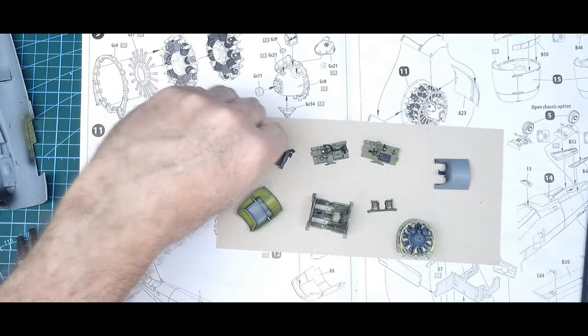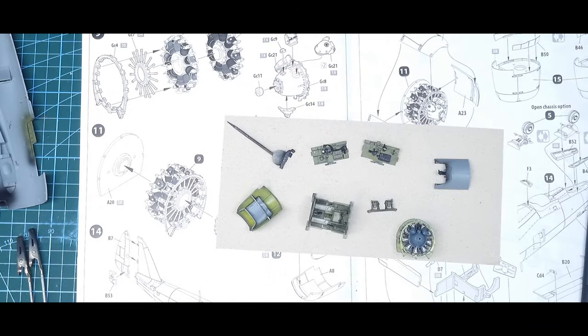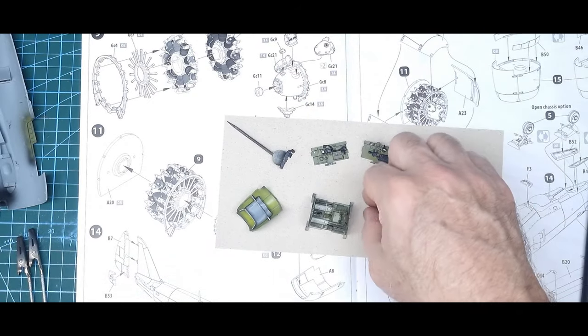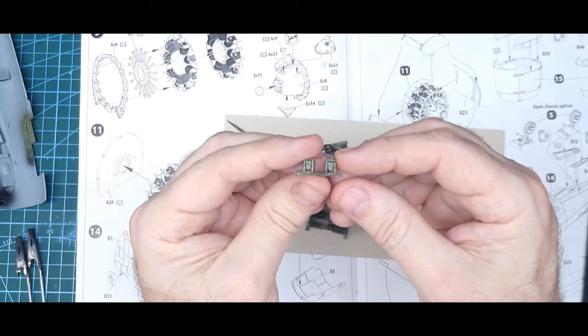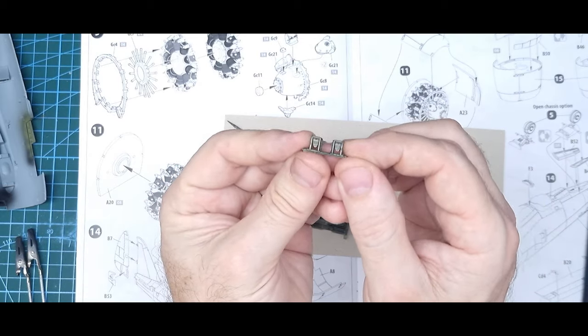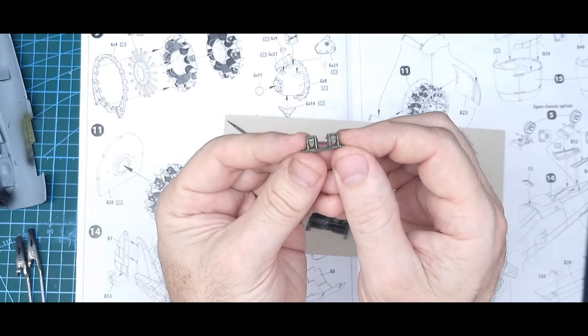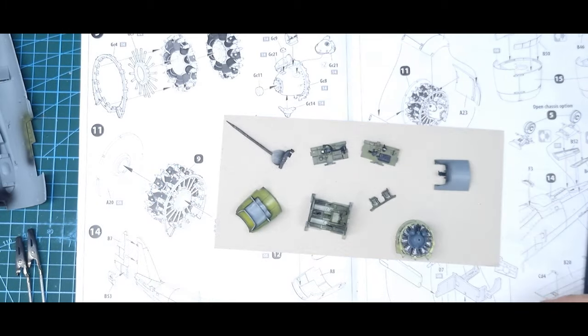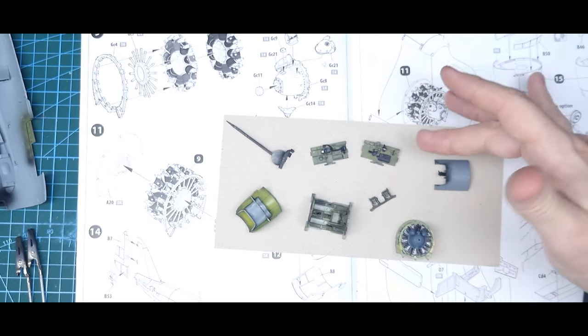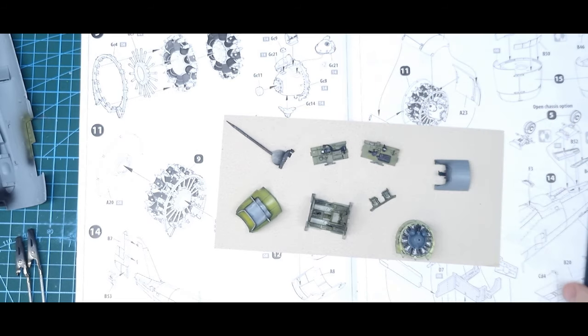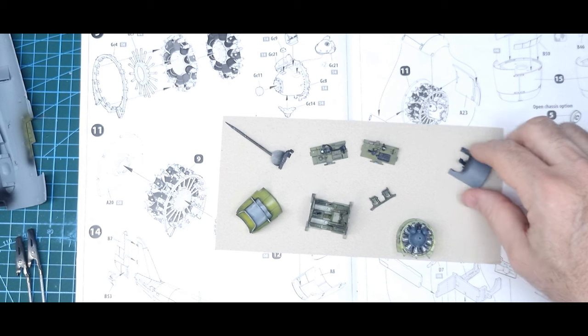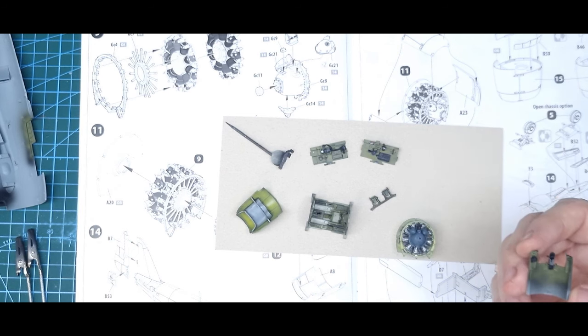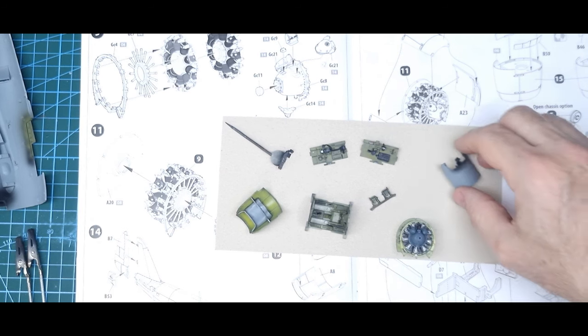Again on the foot pedals I gave a bit of a dry brush with some natural steel. I'll gloss that to protect the decals before I glue it together, give it a wash.